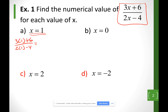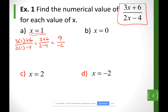On the top I have 3 plus 6, because 3 times 1 is 3, so I have 9. At the bottom I have 2 minus 4, so that's negative 2. 9 over negative 2 — I'll bring the negative to the front and call this negative 9 over 2.